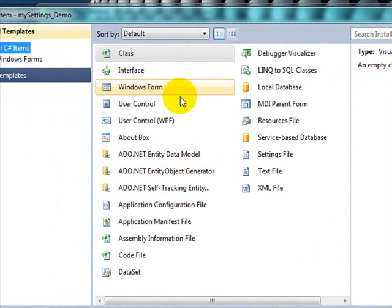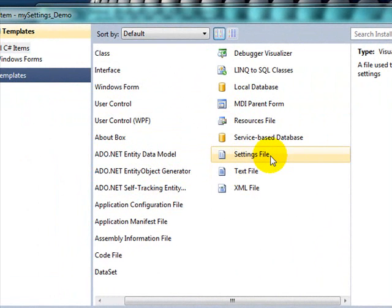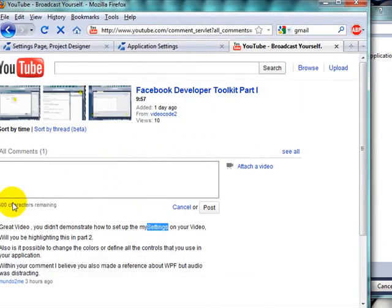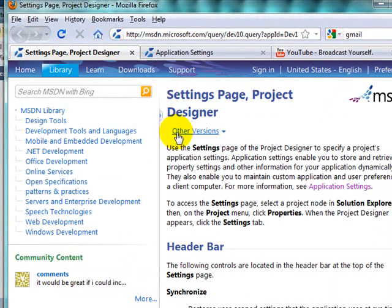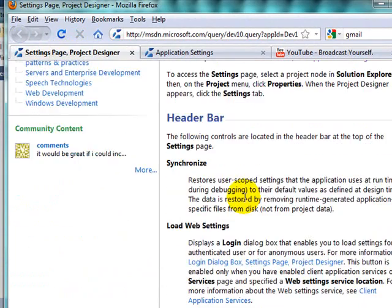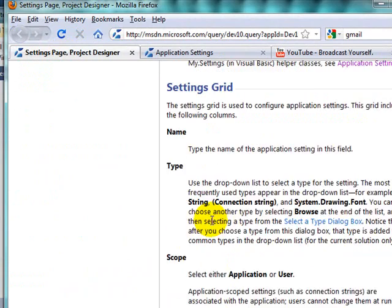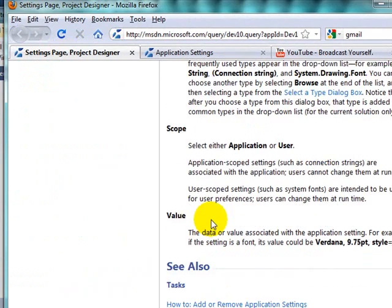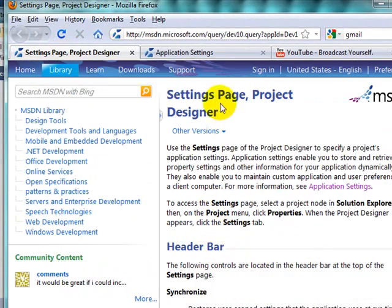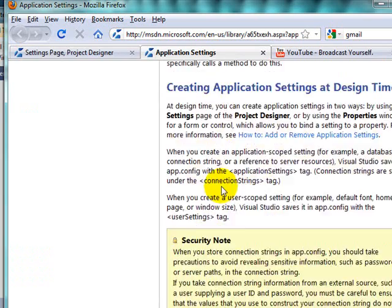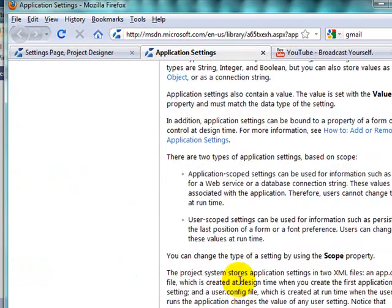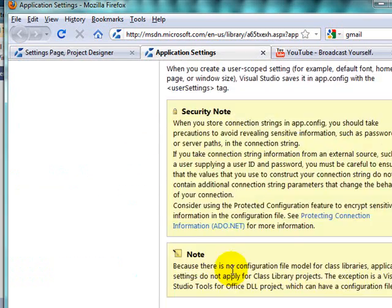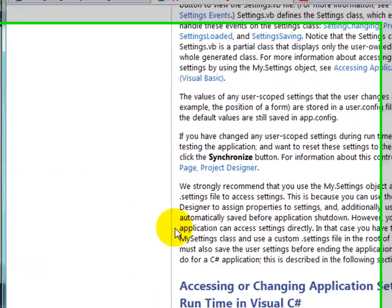And from here, all you have to pick is find the settings file. And if you want more details from Microsoft, go to this site. It's settings page project designer and it talks about the settings in more detail.